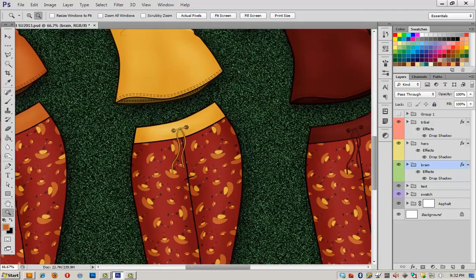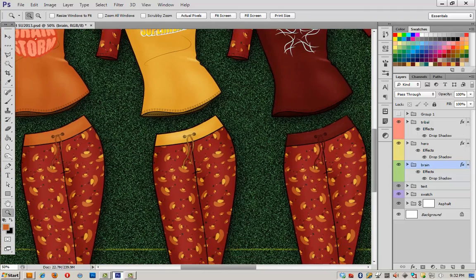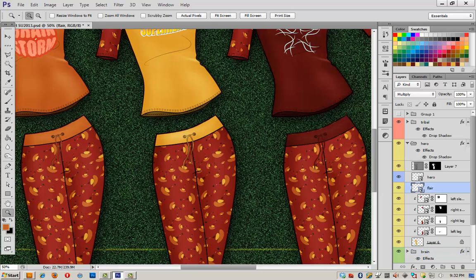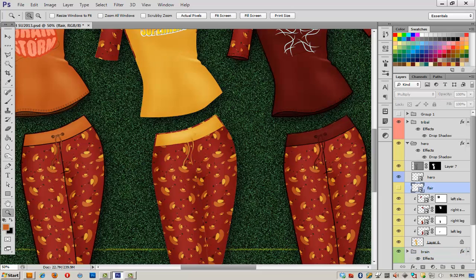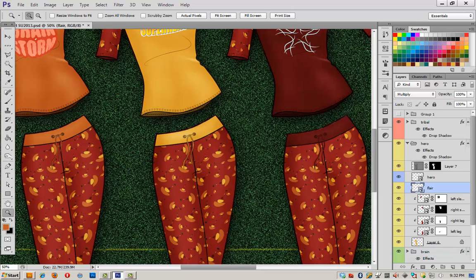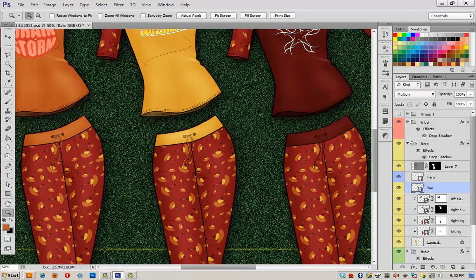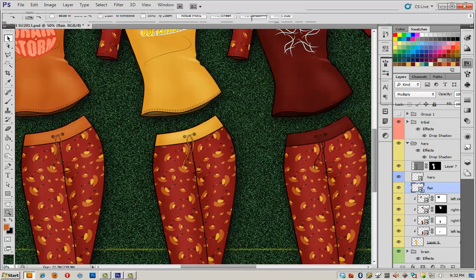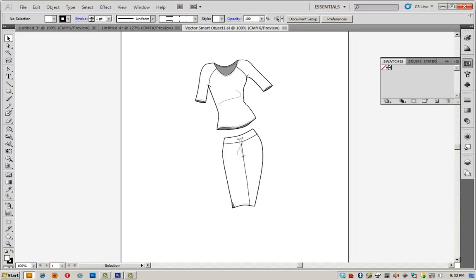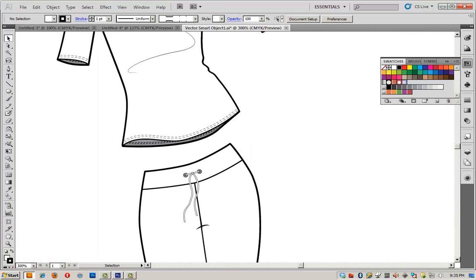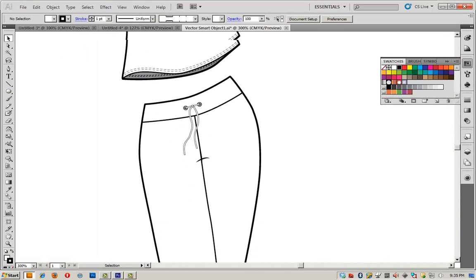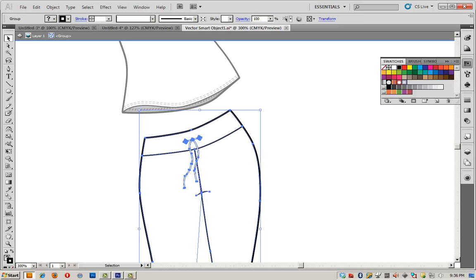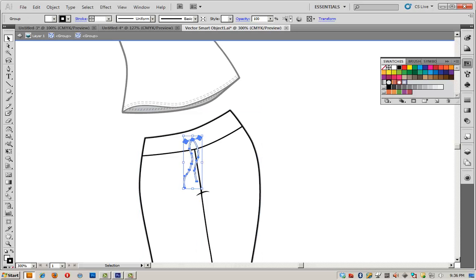This particular waistband has a drawstring, and that's not what I want. What I actually want here is ribbing. So I'm going to spin open one of these layers. I'm going to go to my smart object right here, which is that information, double-click on it, and it's going to take me back to Illustrator. I'm going to make a few changes because that is the fun of using a smart object. So I want to change this drawstring waistband to ribbing. I'm going to start by removing what I don't want, which is this drawstring here.